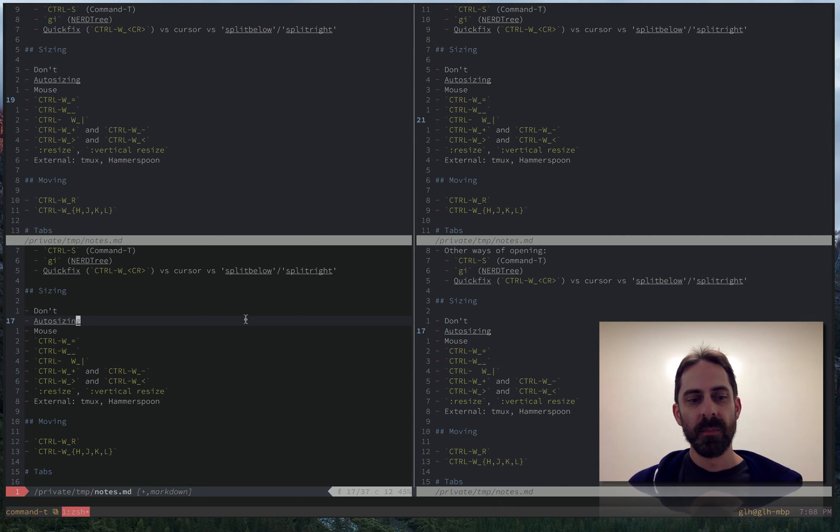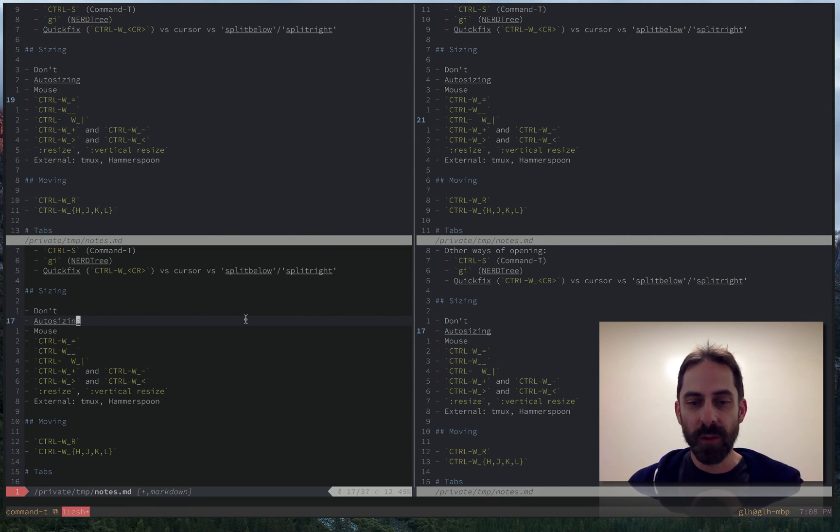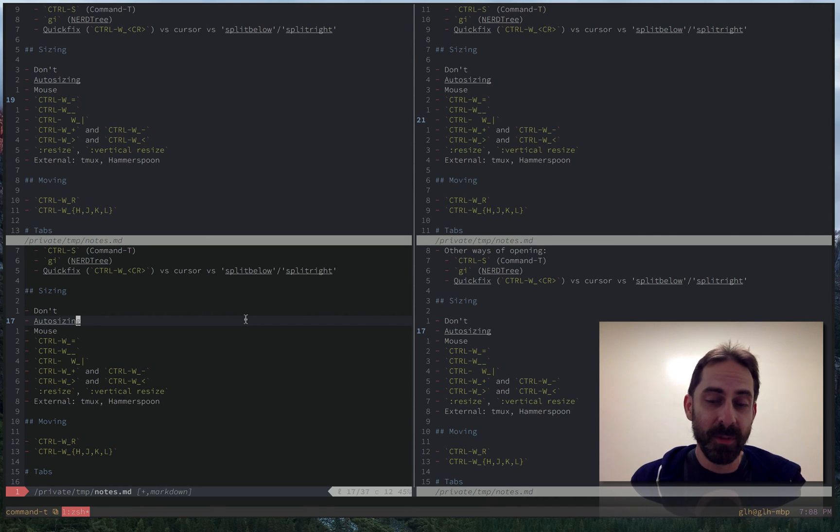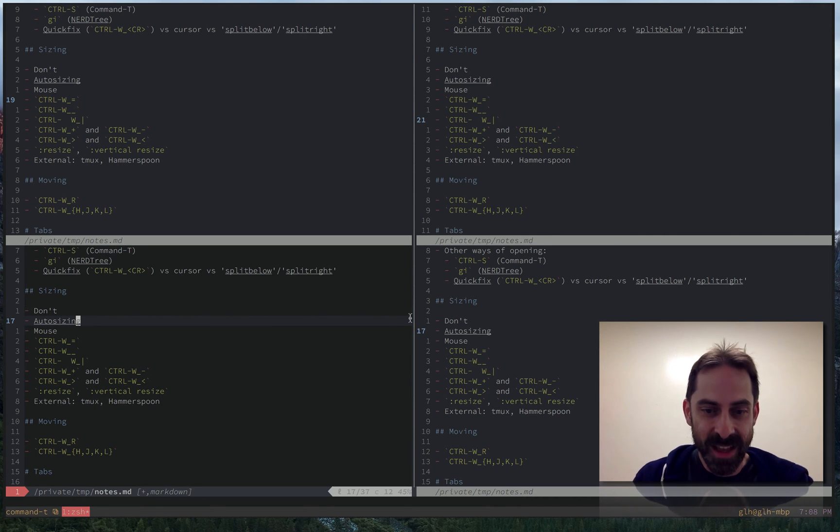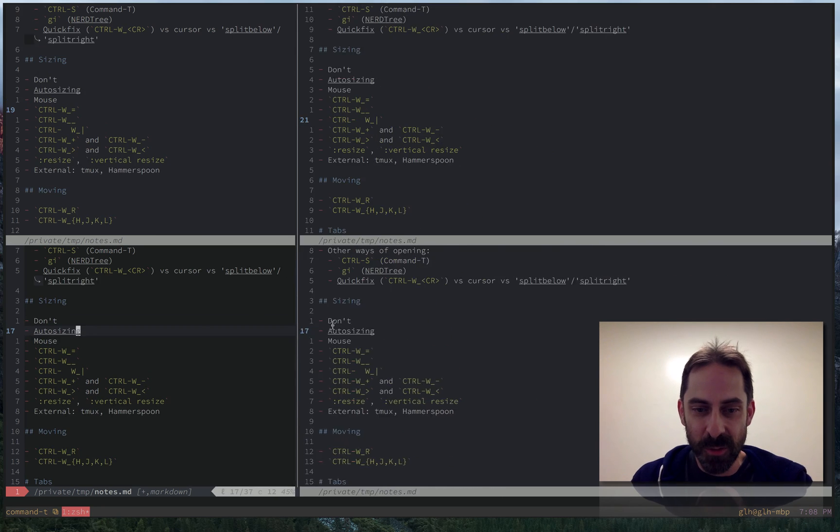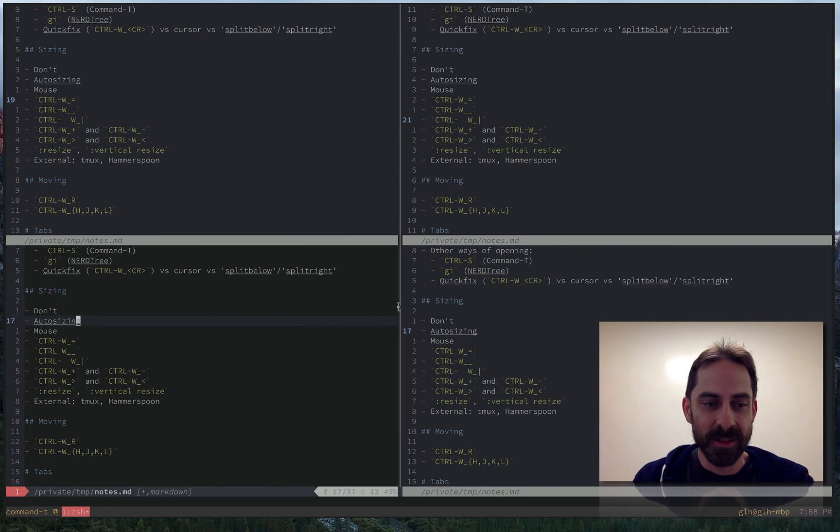And if this is something you wanted to do with the keyboard often you'd probably want to do mappings. But like I said I prefer to not actually do it in the first place. And if I do have to do it I'll just use the mouse.